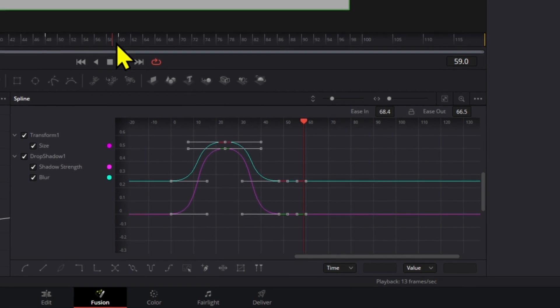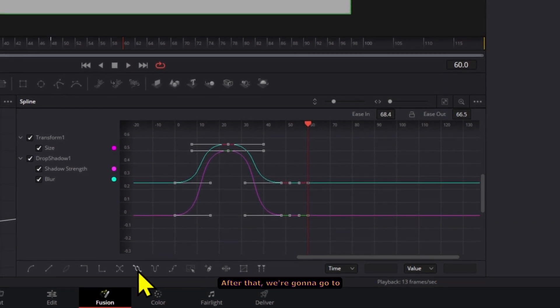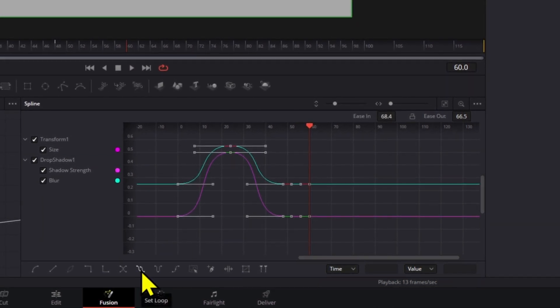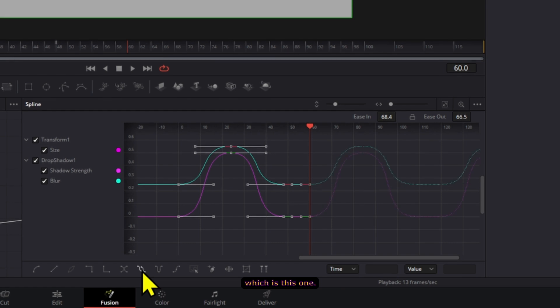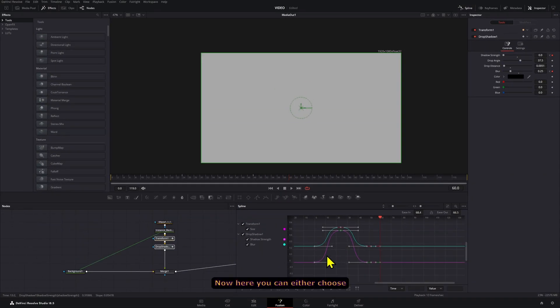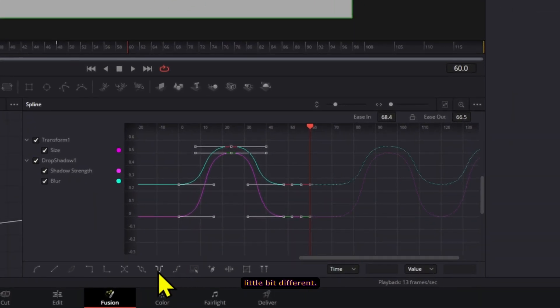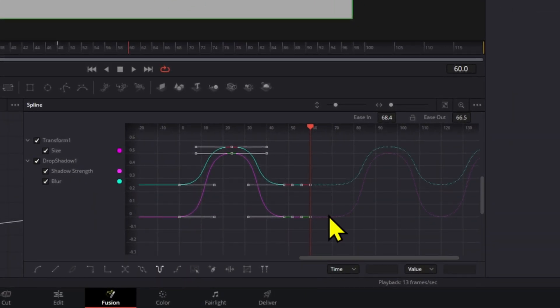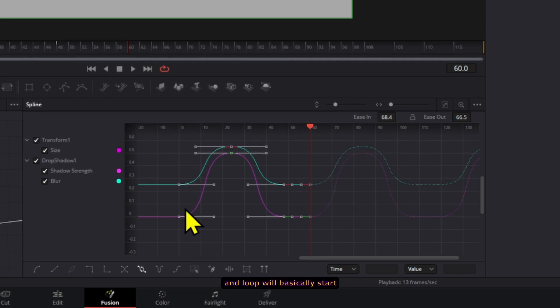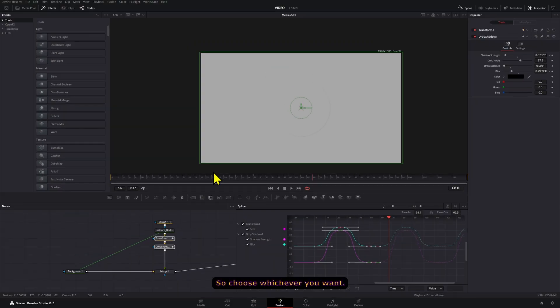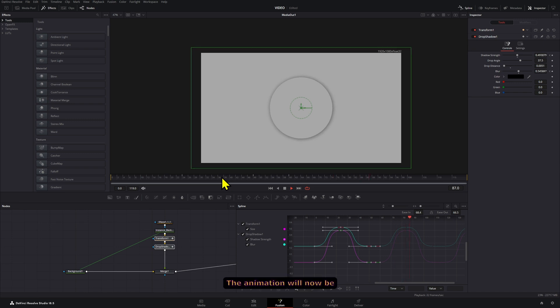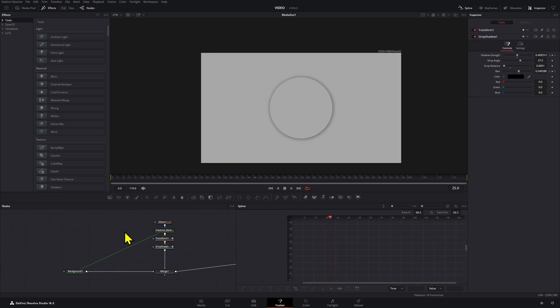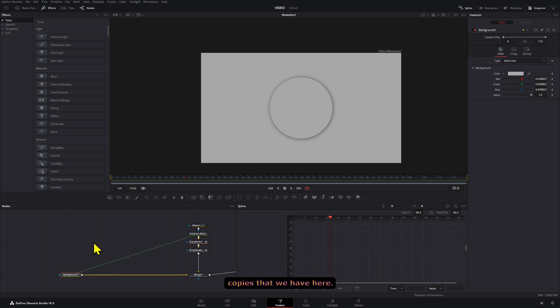After that we're going to go to the loop section, which is this one. Now here you can either choose ping pong or loop. Both of them are going to look a little bit different. So ping pong will have a little bit longer delay because it's basically reversing, and loop will basically start at zero from the beginning. So choose whichever you want. The animation will now be repeating itself. Okay, so let's create the copies that we have here.